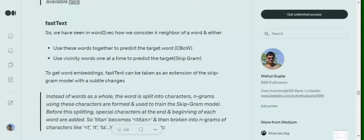Hi everyone, today we'll try to understand what FastText is — a text vectorization algorithm used to generate numerical embeddings for given words or sets of words. I'm assuming you've seen my last few videos or know about CBOW and how skip-gram works. If not, you can go back and watch those first, because we'll need that background. FastText can be taken as a hybrid model that combines both CBOW and skip-gram.